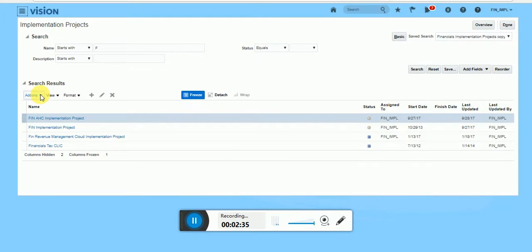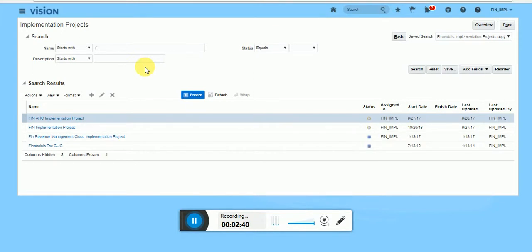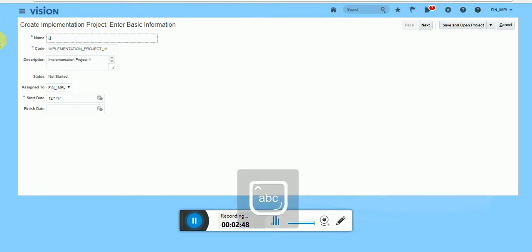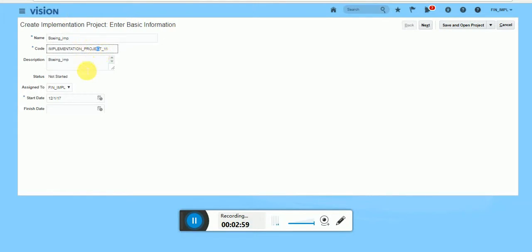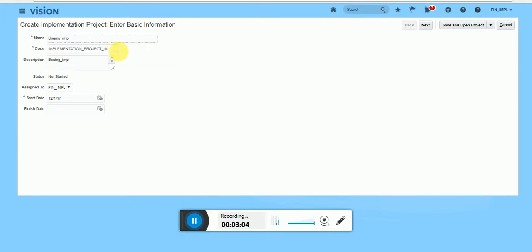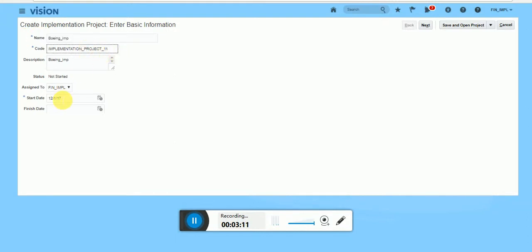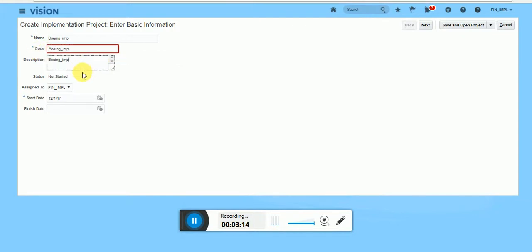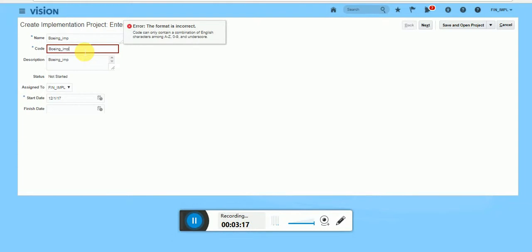So go to action, create. See, by default it is taking one name implementation project 4. You can change that name. Suppose I will take Boeing IMP. Boeing projects code should automatically it should take. But it is not taking here. You can copy and paste here. It should be all capital.